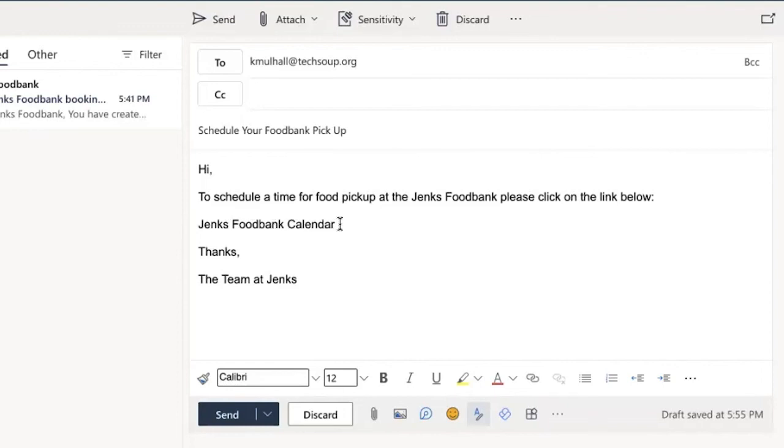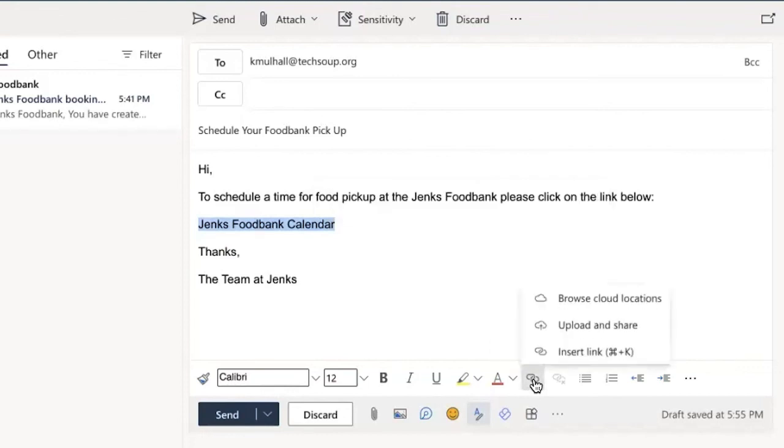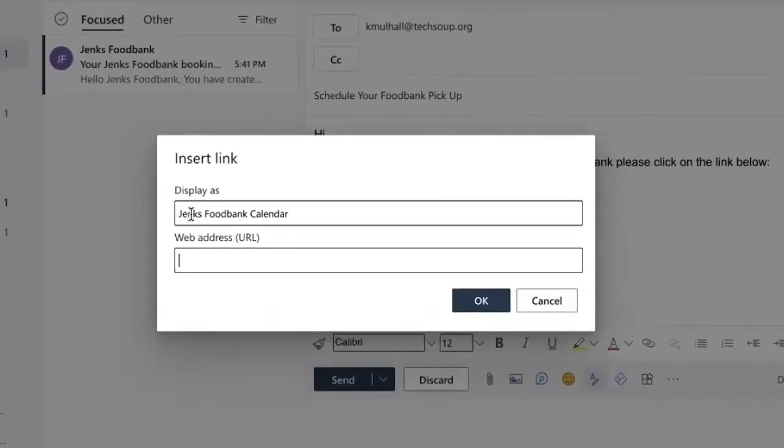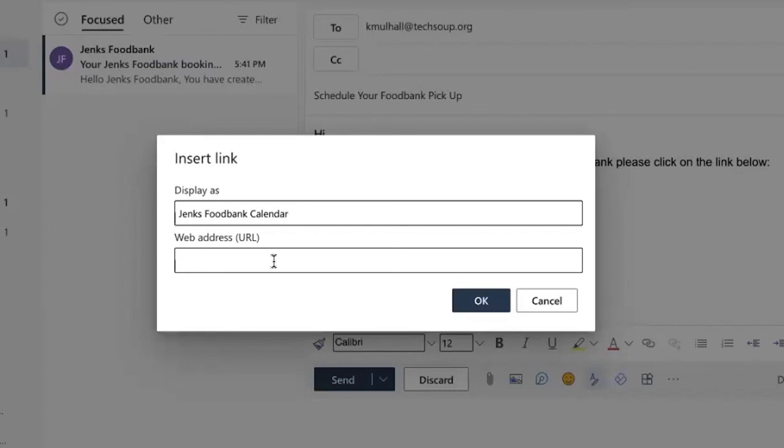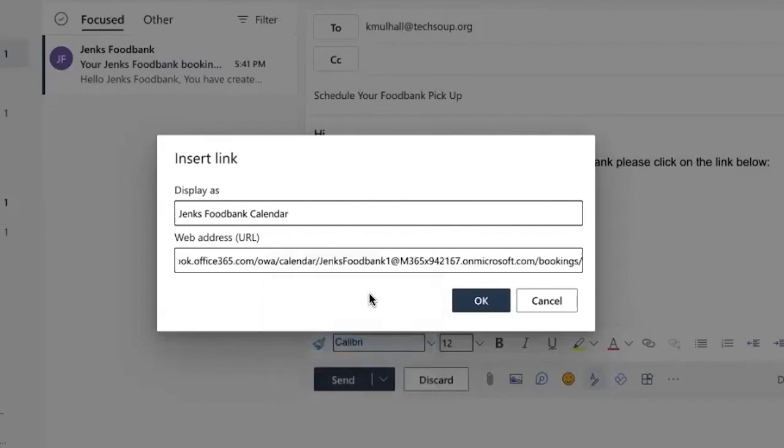What I'm going to do is I'm going to highlight that text, and then I'm going to click insert link, insert link again. This is going to display the text as is written, Jenks food bank calendar, and this is where I am going to paste that URL. And then I am going to hit okay.